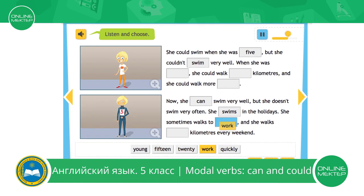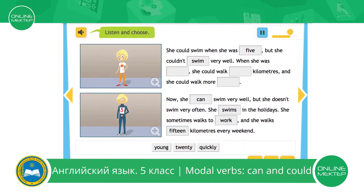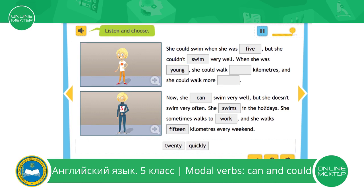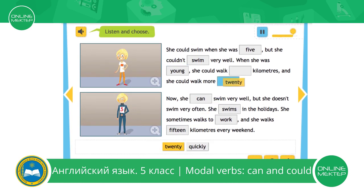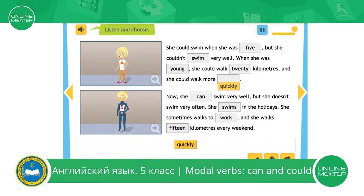I walk 15 kilometres every weekend. Could you walk 15 kilometres when you were younger? Yes, I could. I could walk 20 kilometres when I was younger, and I could walk more quickly. It was easier.